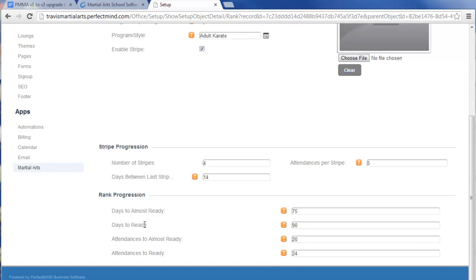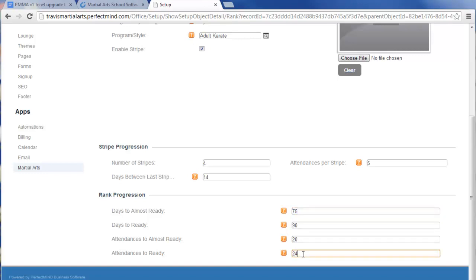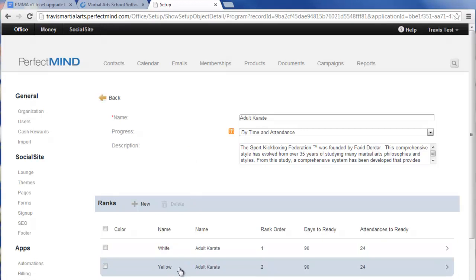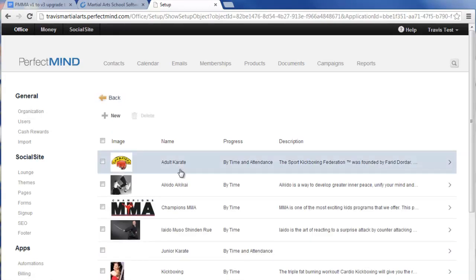What you fill in depends on your progression method. For time and attendance, fill everything out. This calculates the readiness of the student — not necessarily when they'll be promoted, but when they're ready to be promoted or scheduled for an exam. For example, if three months is the time required, that's 90 days. You choose what constitutes almost ready, perhaps two weeks before reaching the mark. The same goes for attendances: decide the minimum number of classes before they're considered ready versus almost ready. Make sure everything is completed for all ranks and all programs.